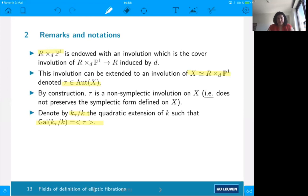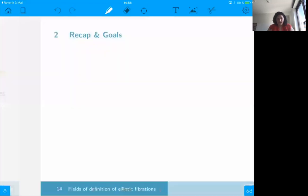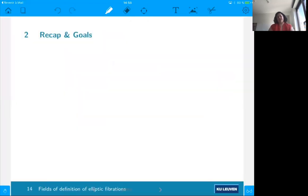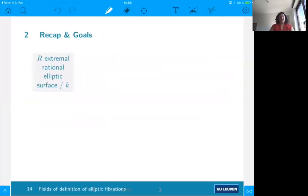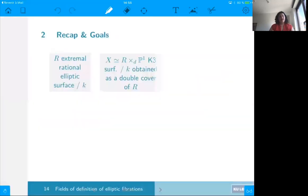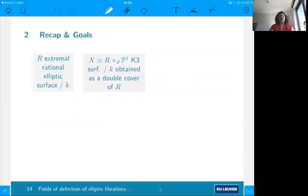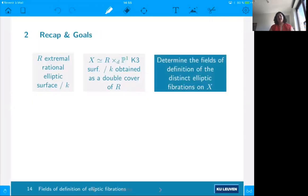The important thing to remember is that this quadratic extension, which we denote K-tau, is such that the Galois group is generated by the covering involution. Now let's recap the setting and present our goals. We start with this extremal rational elliptic surface defined over a number field K, construct a double cover of it — a K3 surface — and our goal, as the title suggests, is to determine the field of definition of the distinct elliptic fibrations on X.